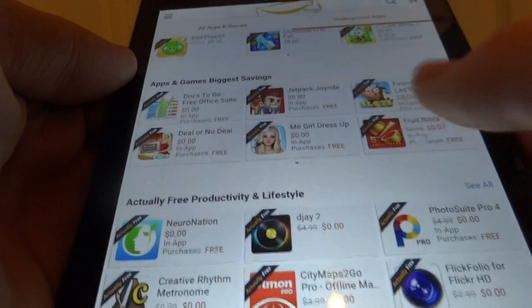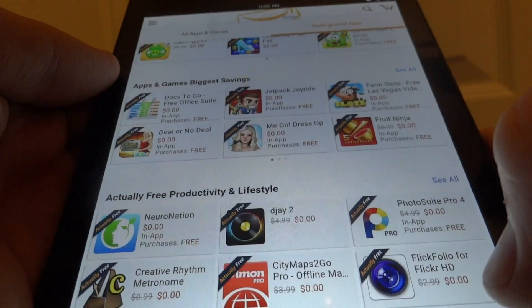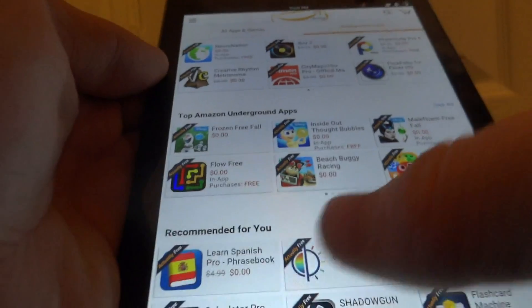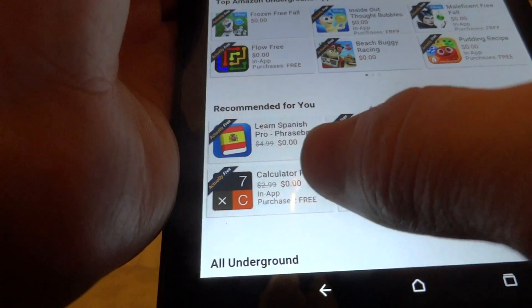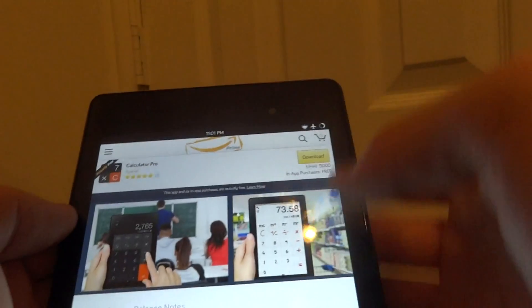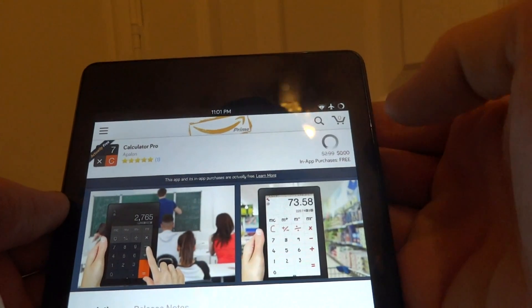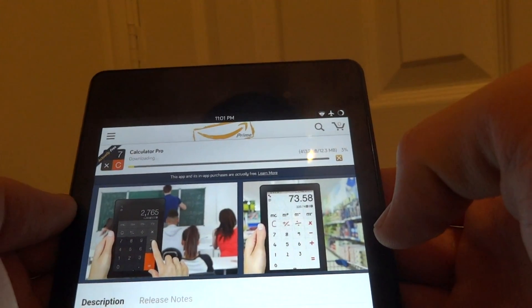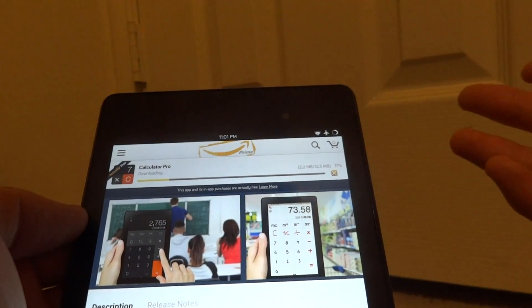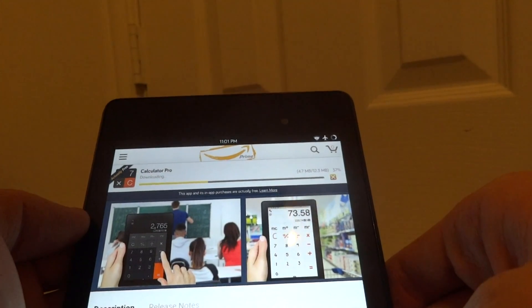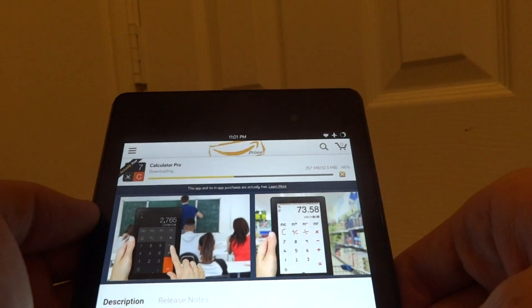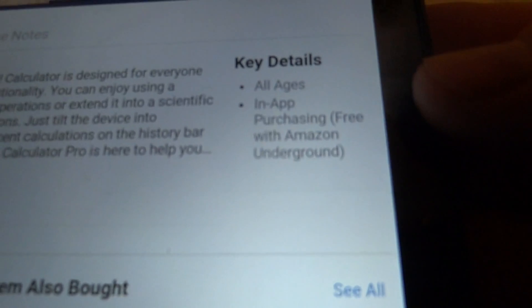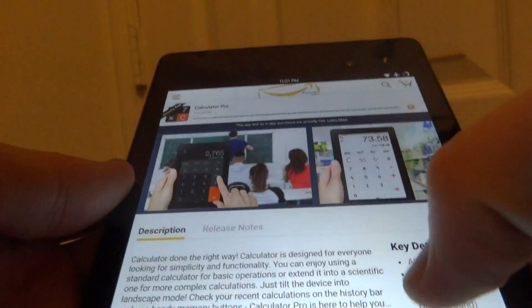Now I'll show you an app just to show you how it installs. For example, Calculator Pro used to be $2.99 but now it's free. Even the in-app purchases are free because it integrates with Amazon underground. There's a system for purchasing in-app purchases which is pretty much free. Like it says here, purchasing free with Amazon underground.